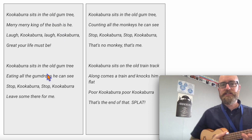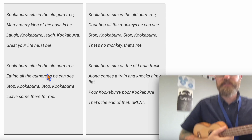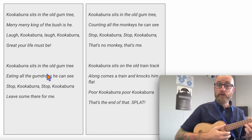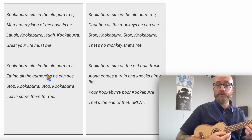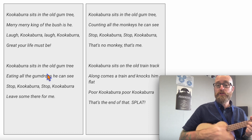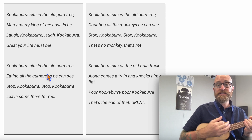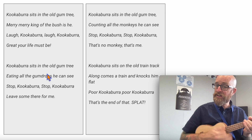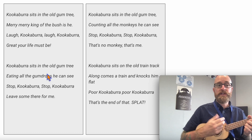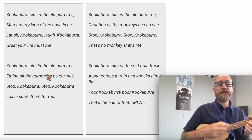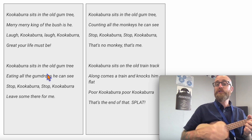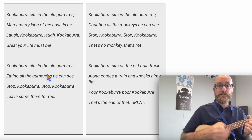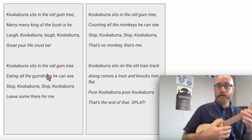Now we said in class that this song uses one chord for the whole song. You can play different versions. Kookaburra sits in the old gum tree, merry merry king of the bushes. He laugh, kookaburra laugh, kookaburra great your life must be. But that's for later on.